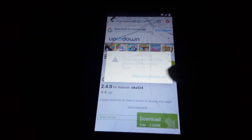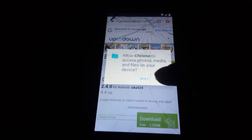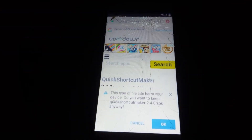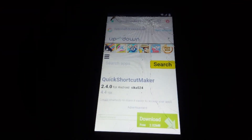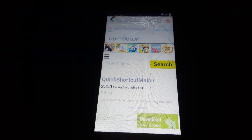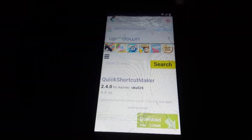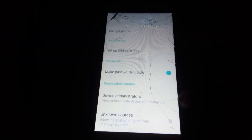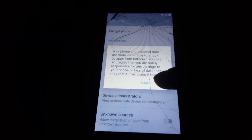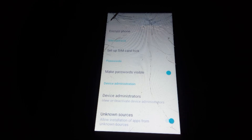Wait for it to download. Give permission because this is the first time downloading from this site on your Chrome browser, so click OK to allow the download. Wait for it to finish downloading. Go to Downloads — you can see it has finished. Click on it, give permission for unknown sources, click OK, then install the app.